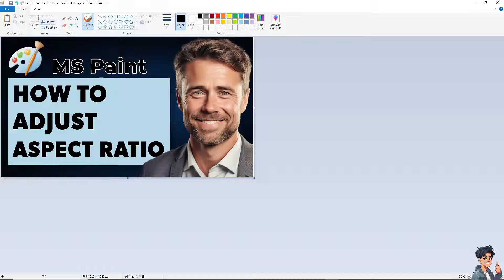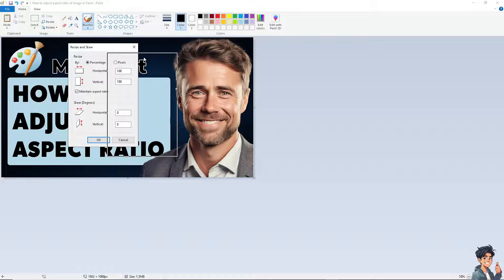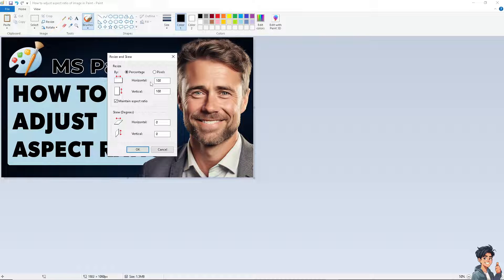What I need you to do is click on the Resize option. From here, there's going to be a dialog box where you can adjust the percentage. For example, you can set it to 200 and 200 — these are the dimensions.